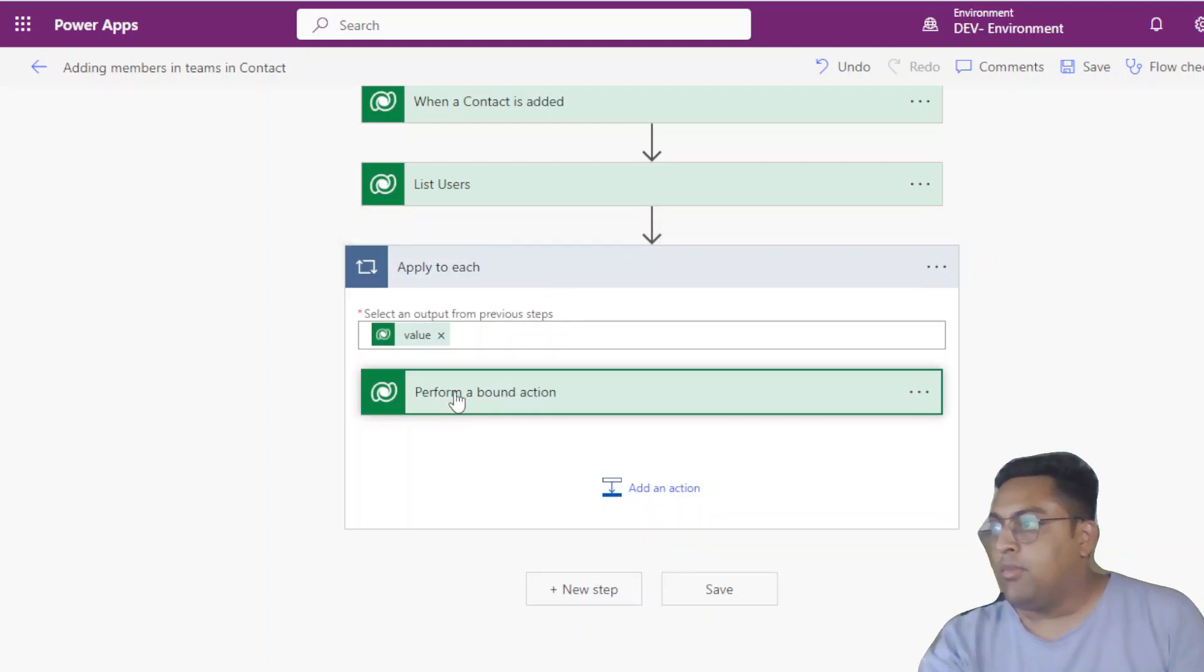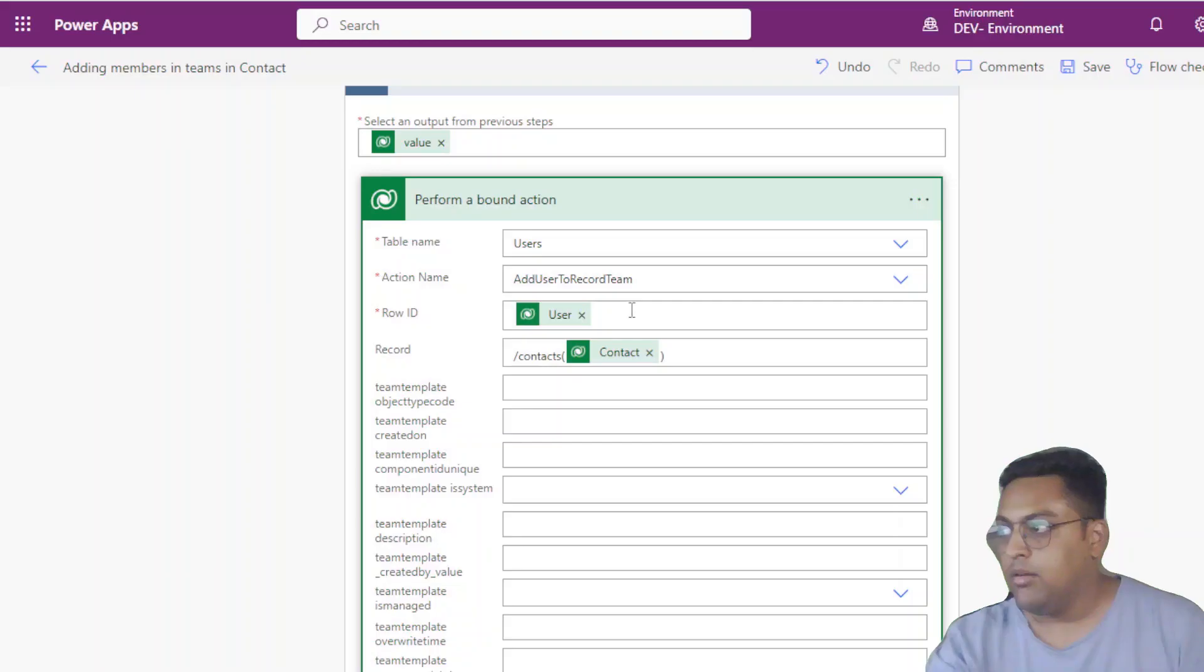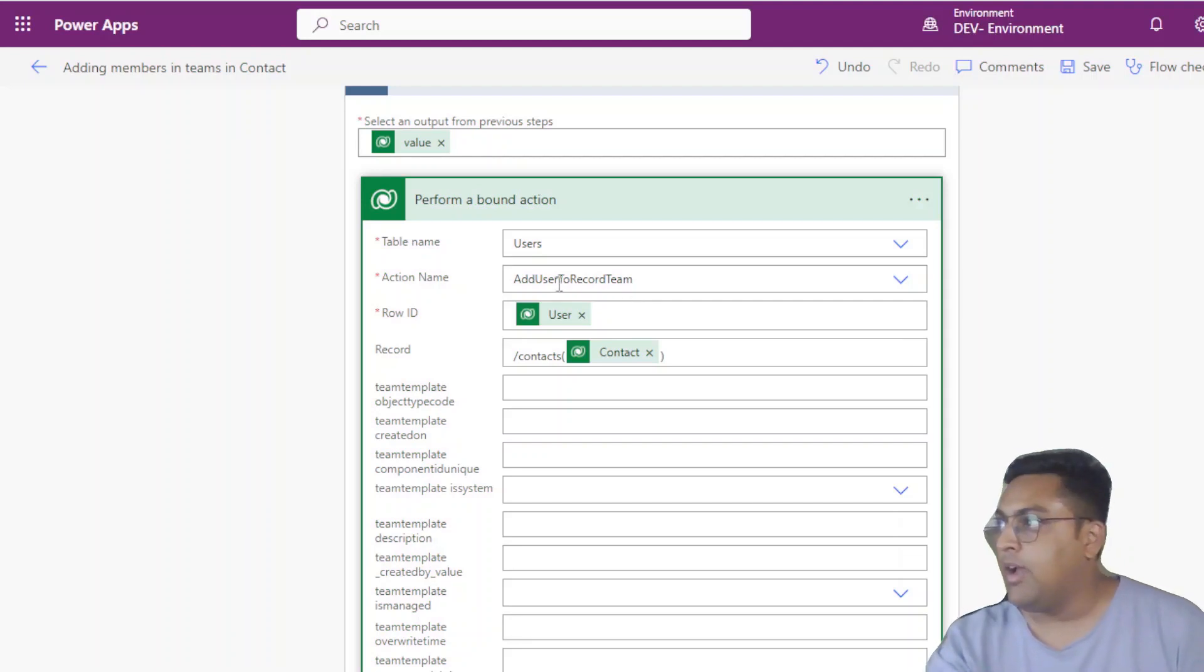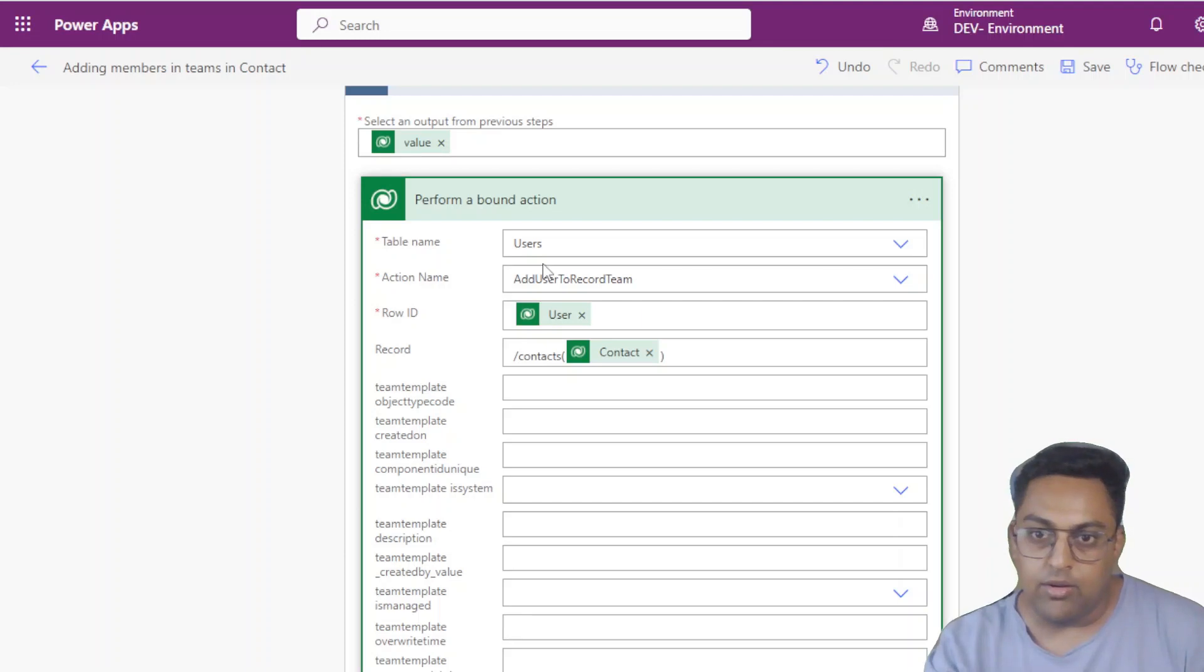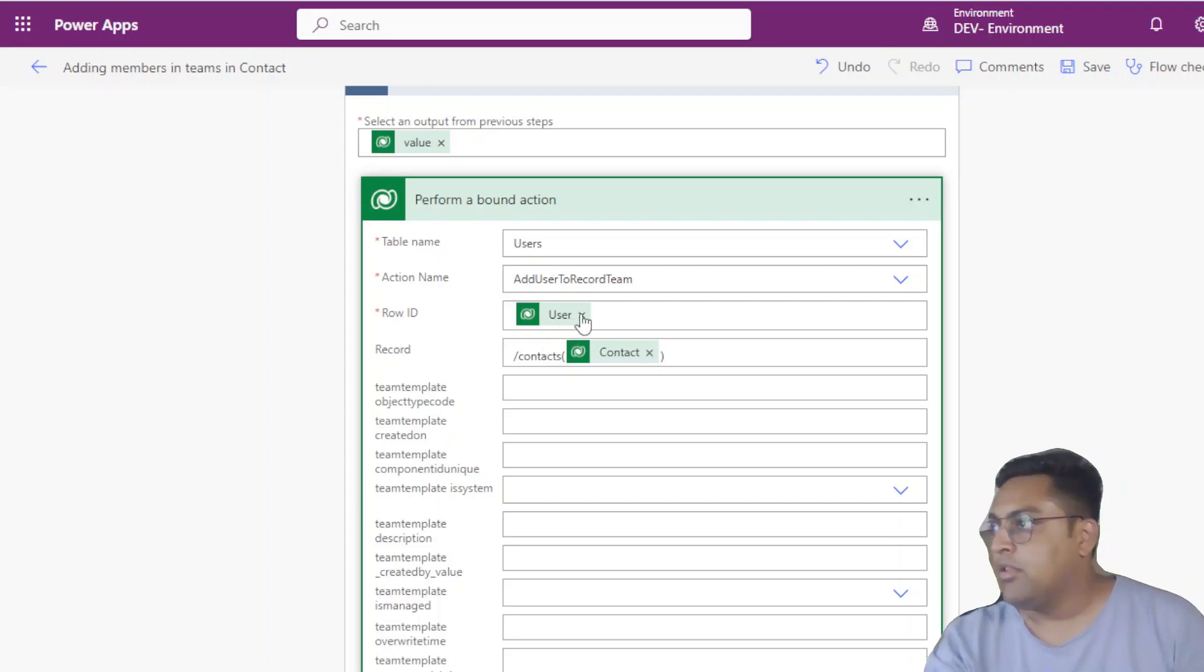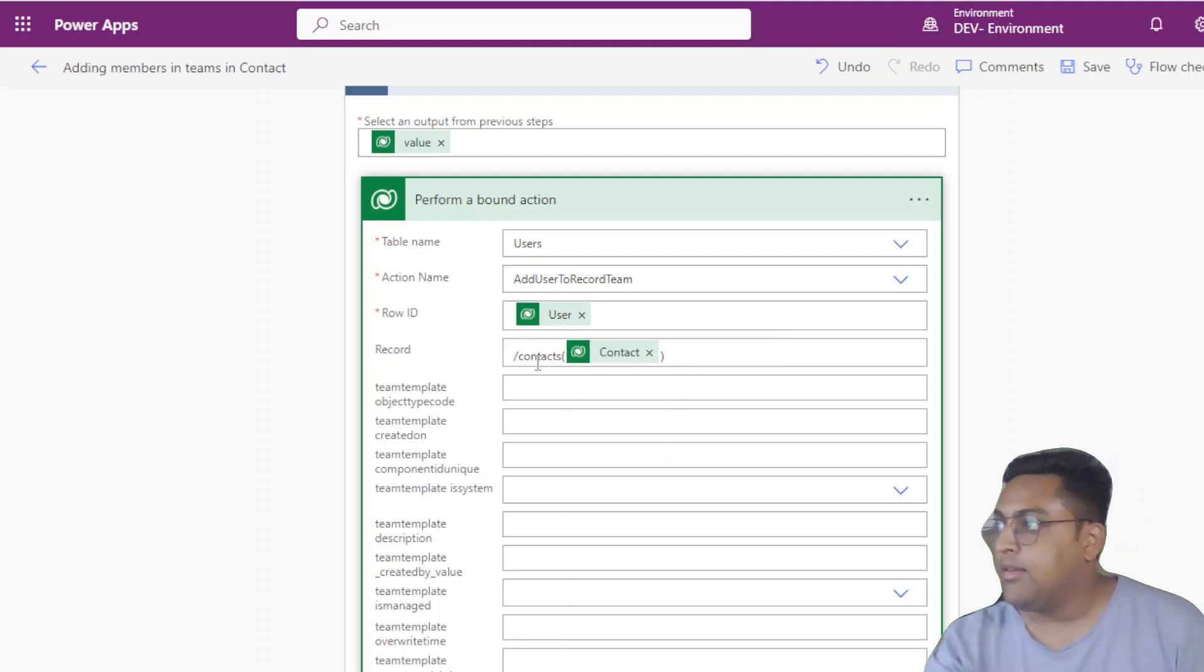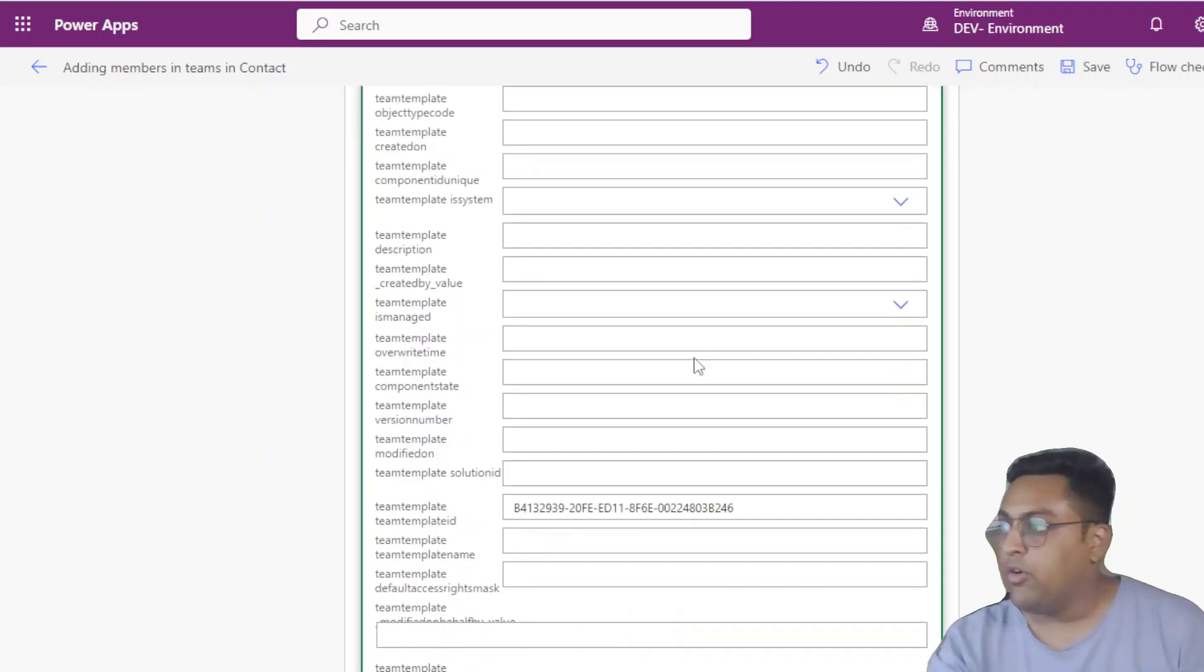Microsoft provides a bound action to add dynamically the users to a particular access team, which is add user to record team. This is available on user as a table. Now I'm passing the row ID based on the return user from that collection. Then I'm giving the contact record ID for which particular we are triggering.